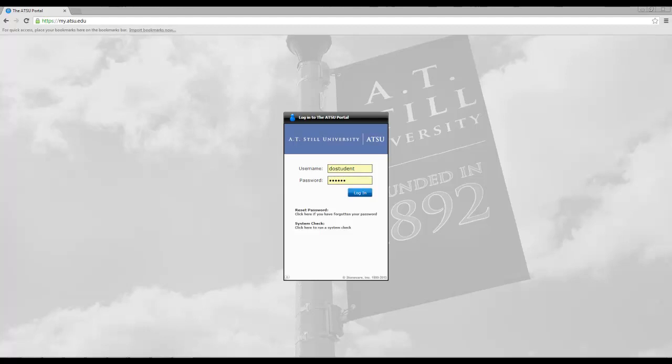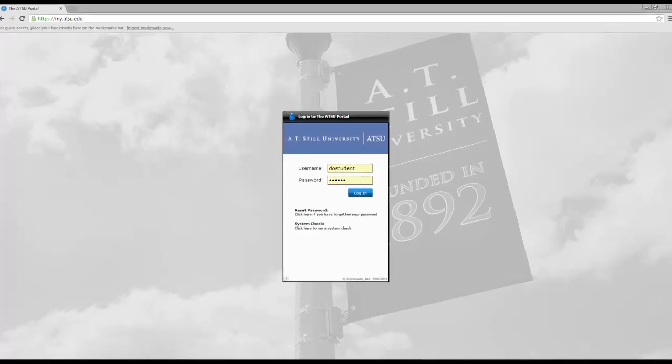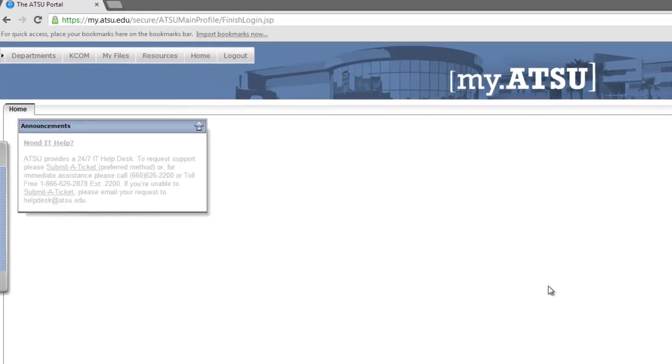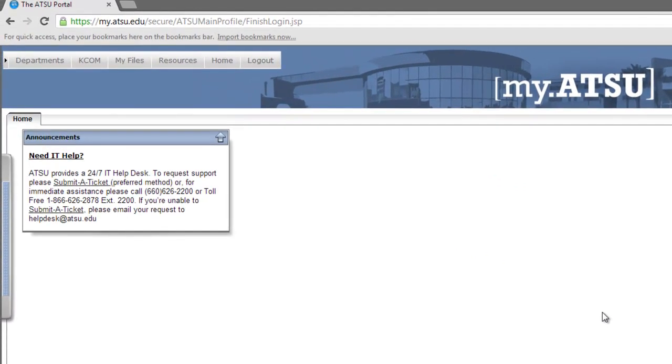To access the Submit a Ticket System, simply log into the ATSU portal. Once you have logged in, you can click the Submit a Ticket link under the Need IT Help section.